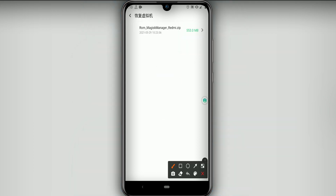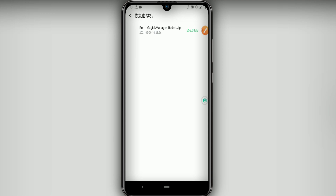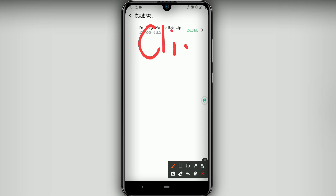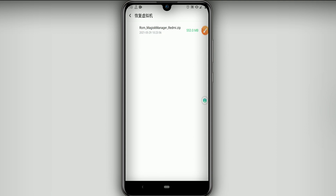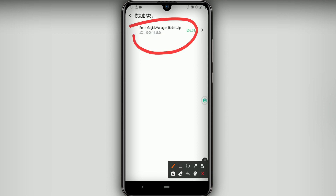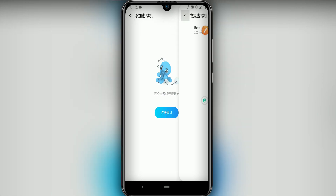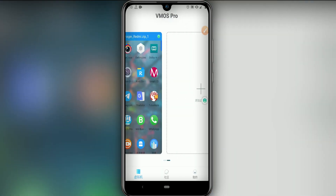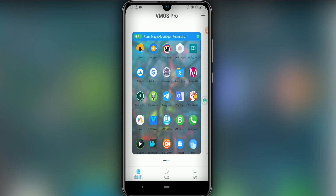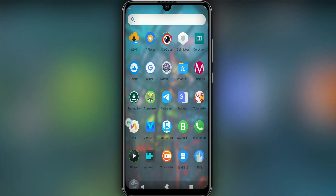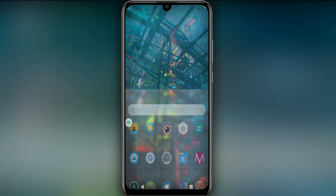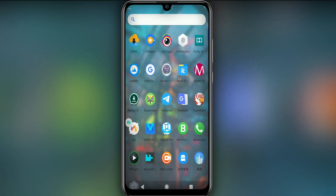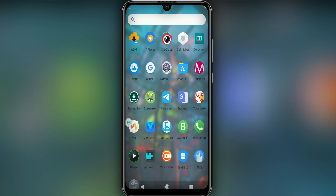If you created those folders correctly, the Vimos Pro ROM will open. Then just click on the option to start installation. I already have it installed on my device, so I'm just going to open it and show you that everything is working perfectly. As you can see, the ROM looks really nice.